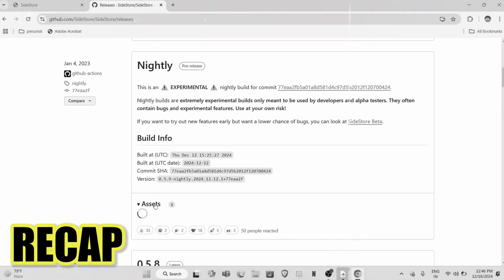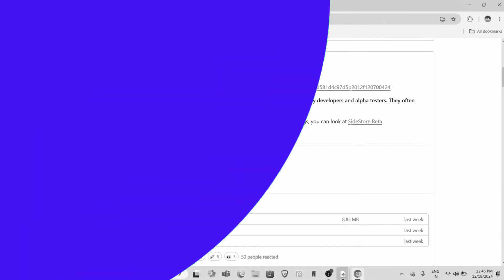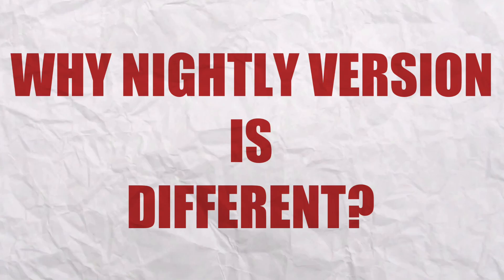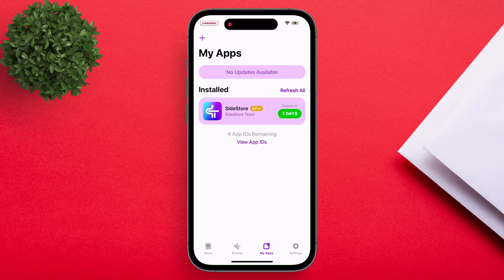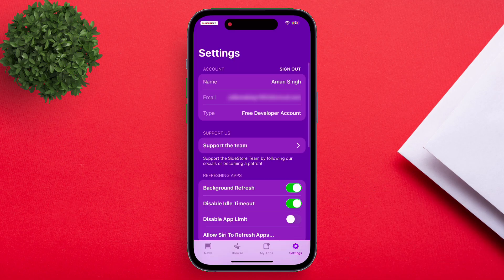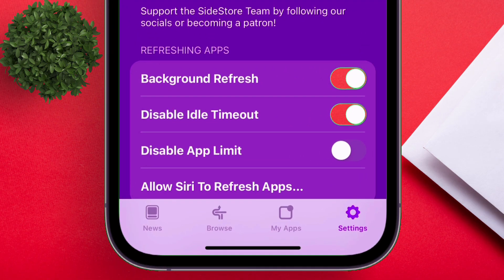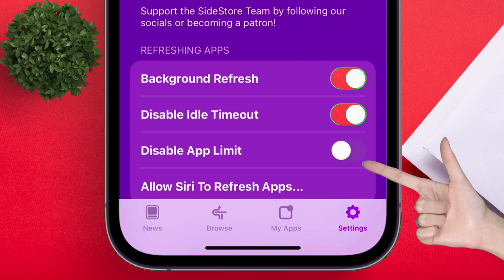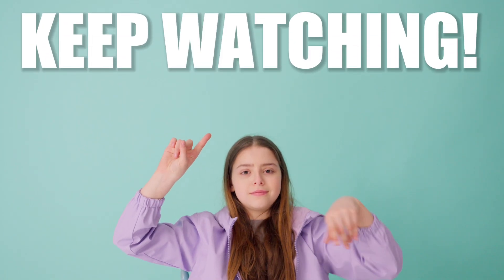If you recall, we downloaded the nightly build of SideStore from GitHub. Now let me show you why this nightly build is different from any other versions. Navigate to the SideStore settings and as you can see, it has a switch which says 'Disable App Limit.' But just enabling this option alone will not work, so keep watching to know the exact steps.